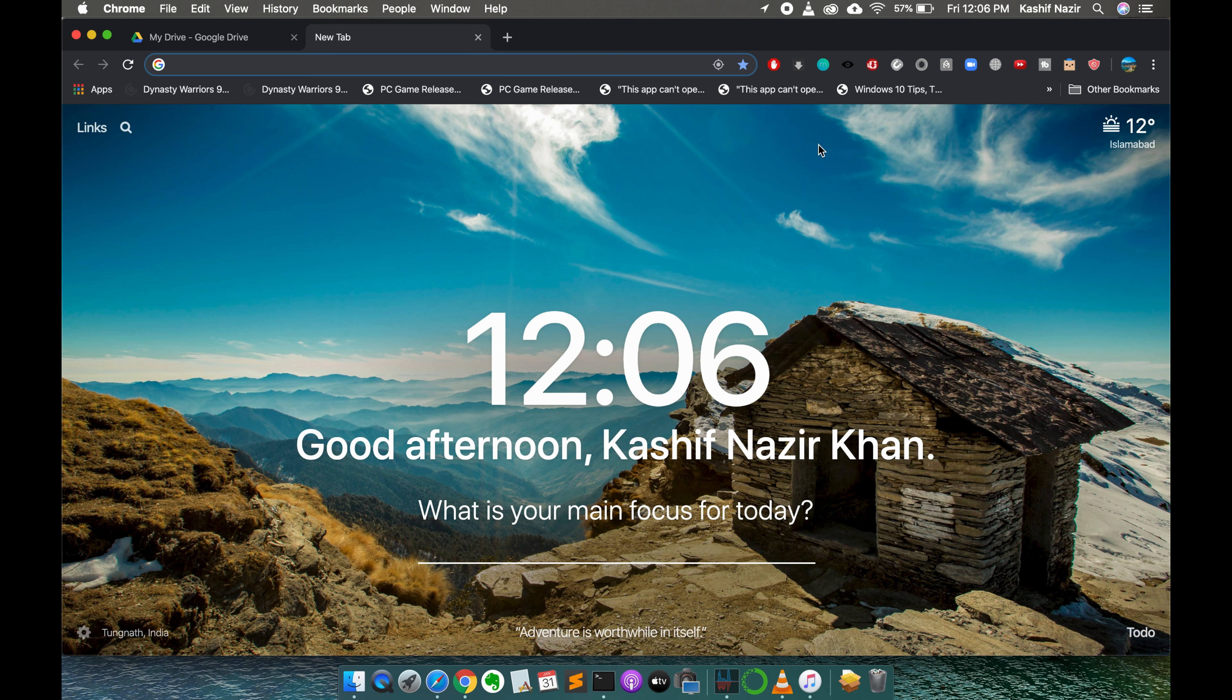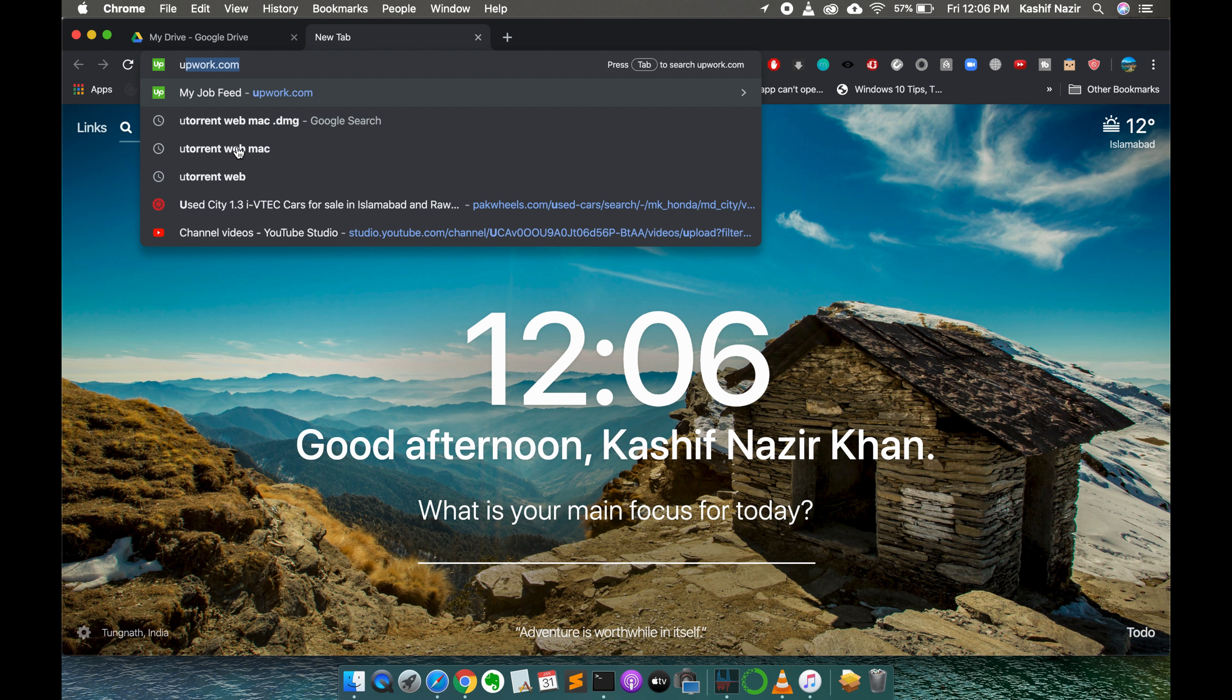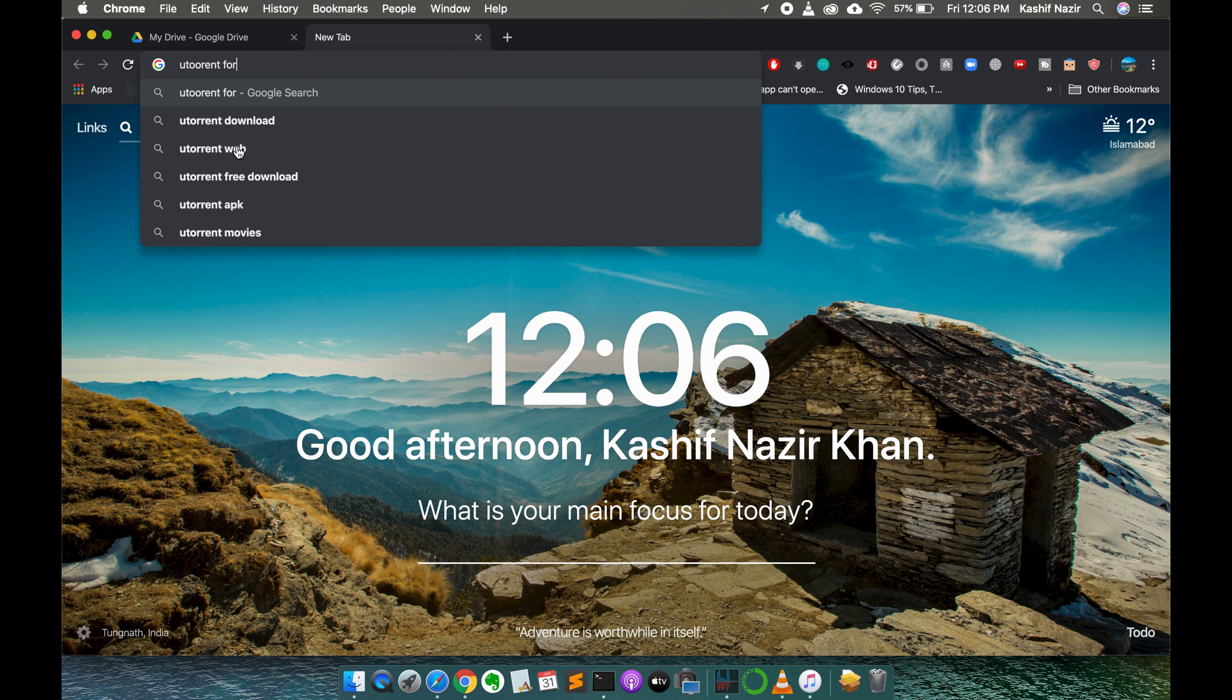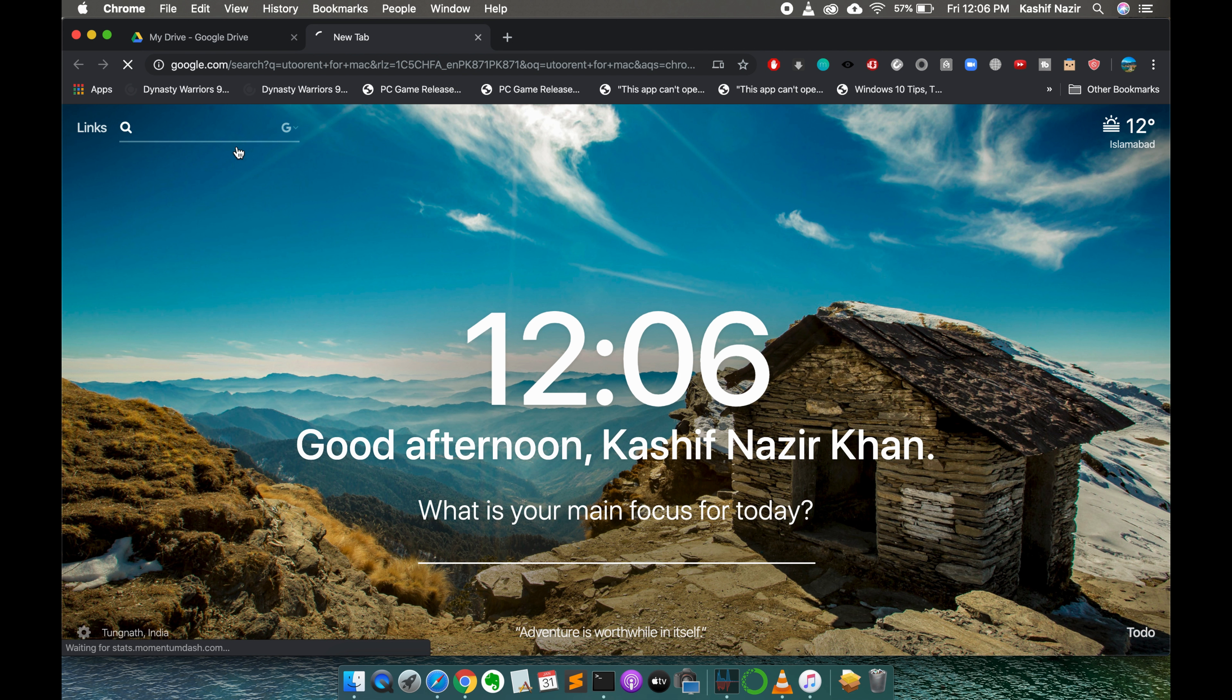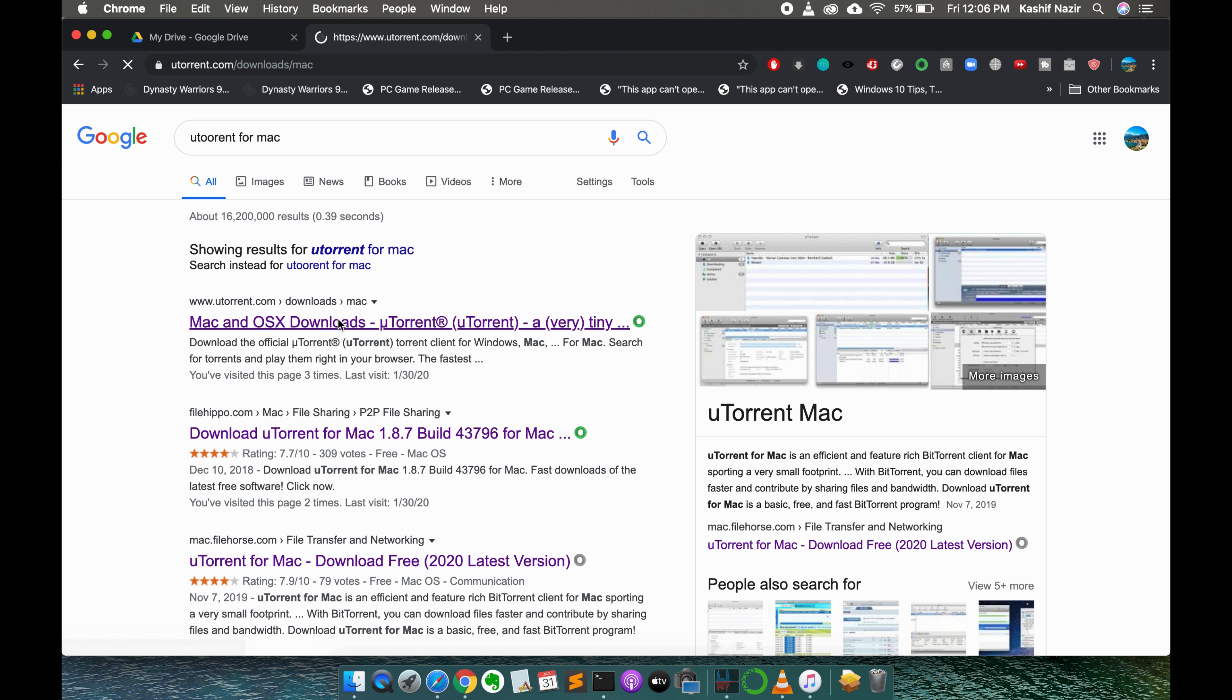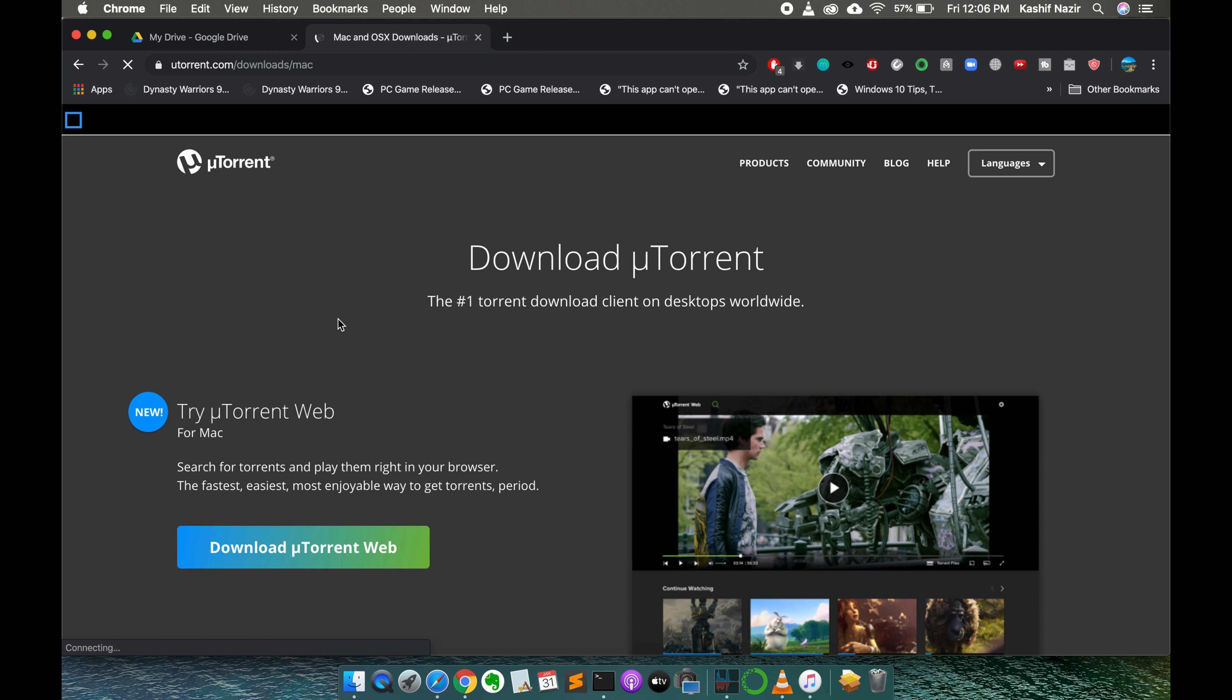Once you have opened your browser simply go and search for uTorrent for Mac. If you go to uTorrent.com you can see in some cases there would be a case that you would not be logged in to the uTorrent website.